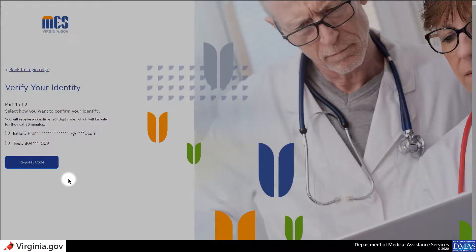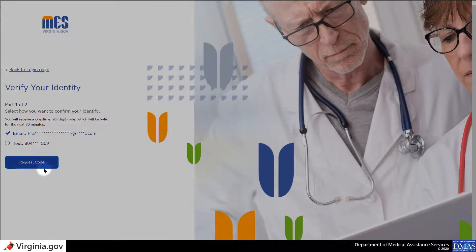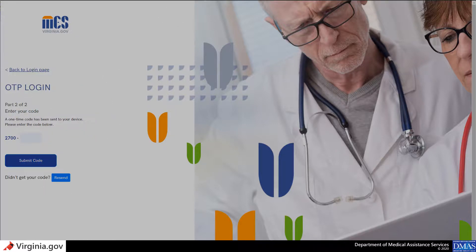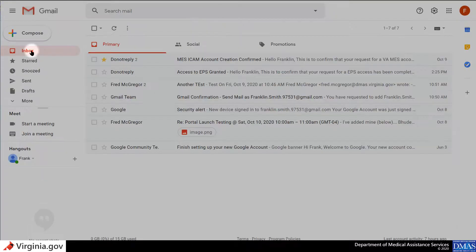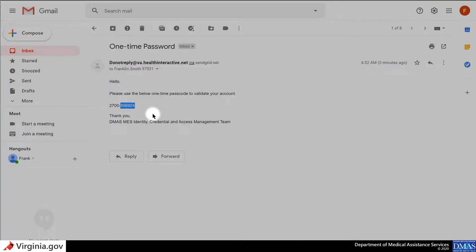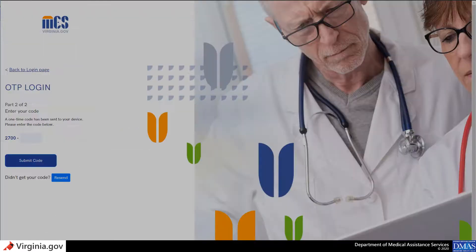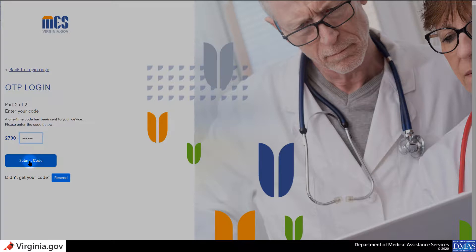You will be prompted to verify your identity by receiving a code via text or email. Select your preferred option and click Request Code. Depending on which option you selected, the code will be sent to you by text or email. Please enter and submit the code here. Be careful when copying the code from the email you received, as it may contain extra spaces and cause an error.